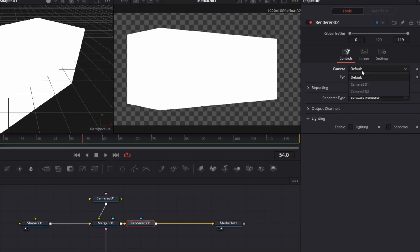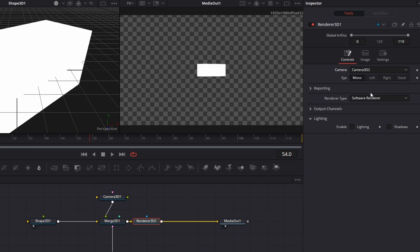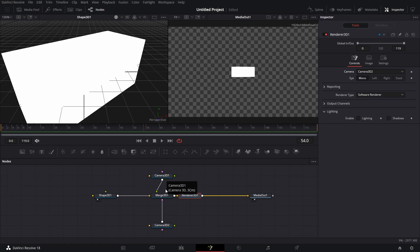But if I go here and I go to camera 3D1, you see it's the same view here. If I go here and I click on camera 3D2, you see the second camera that pulled out a whole lot. That's how that works.